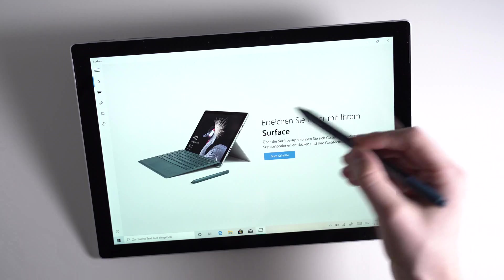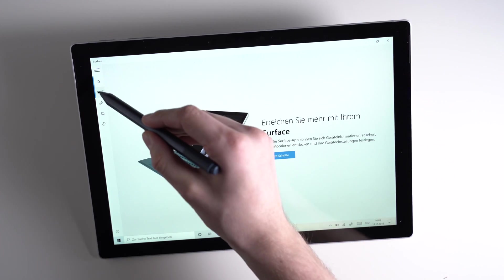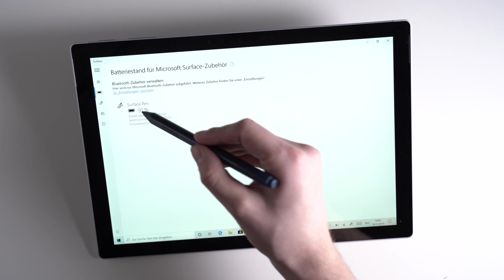Most of these apps work with the Pro 6, Pro 7, and the Surface Go as well. And most of them work with the Surface Pro X as well. Let's start with some basic apps.